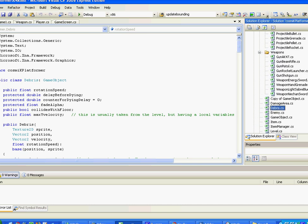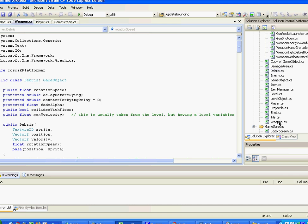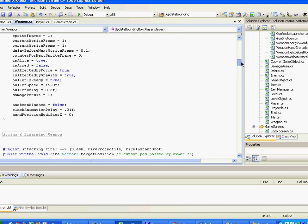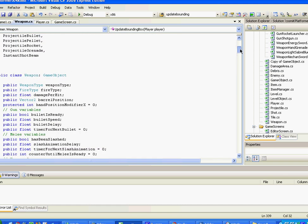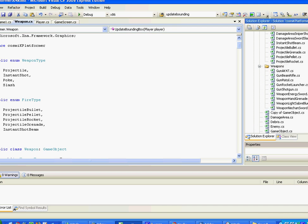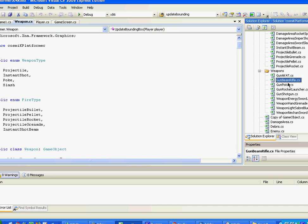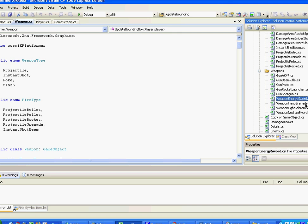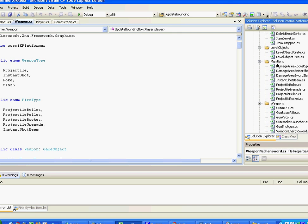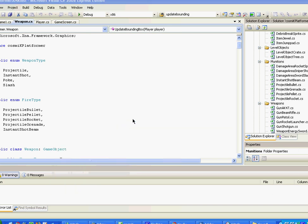This is my main weapon class — it defines all the things for all the weapons. And here are my collection of weapons: the AK, the beam, the pistol, rocket launcher, shotgun, energy sword, hand grenade, and so on. Munitions — things like bullets, grenades, pellets, rockets, damage areas, level objects, items.